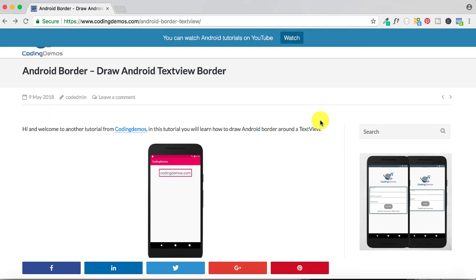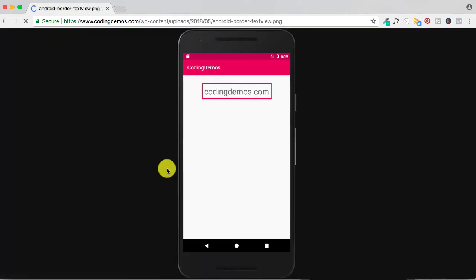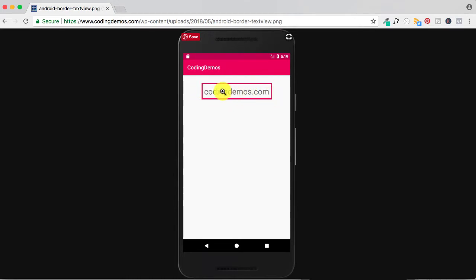Hello and welcome to Coding Demos. In this tutorial we're going to learn how we can create a border around a TextView. By the end of this tutorial we're going to have an app that looks like this — a TextView with a label inside and a border surrounding it.